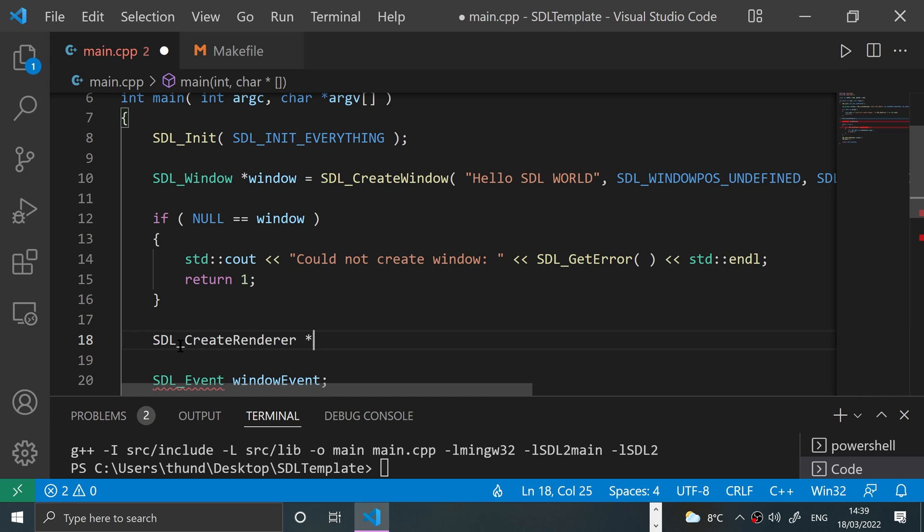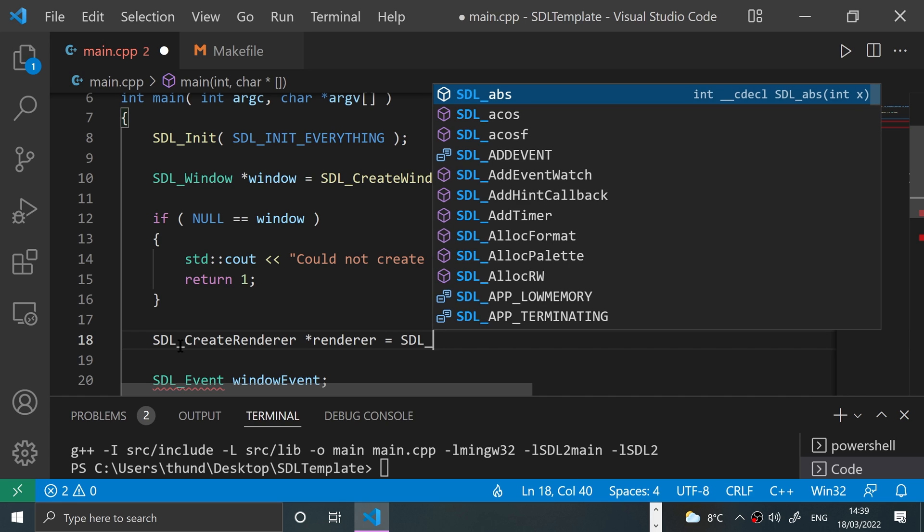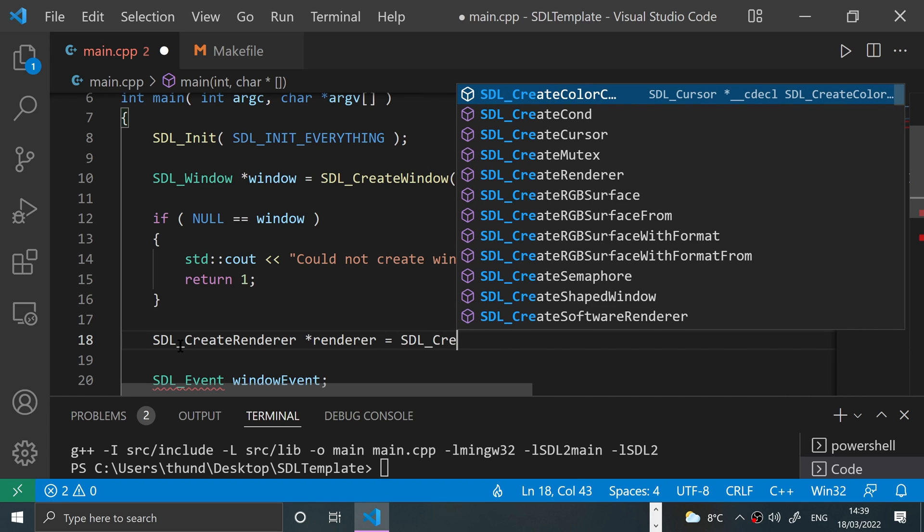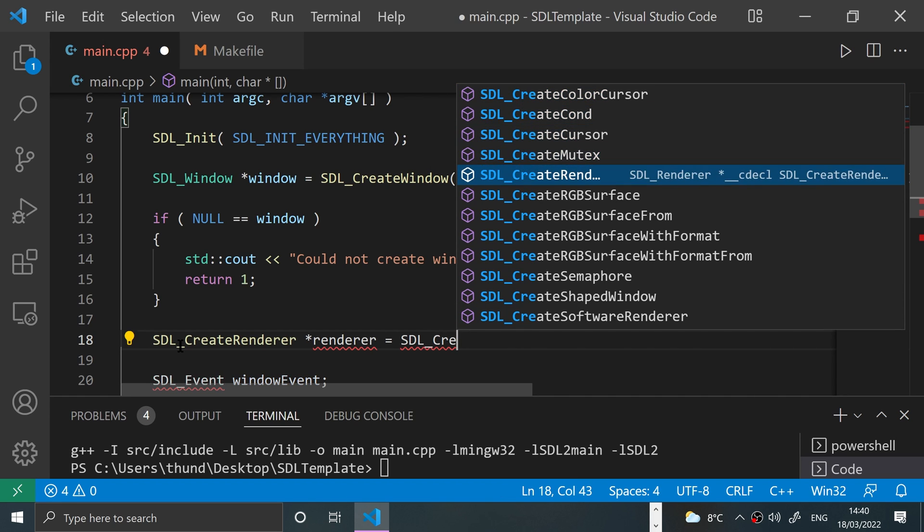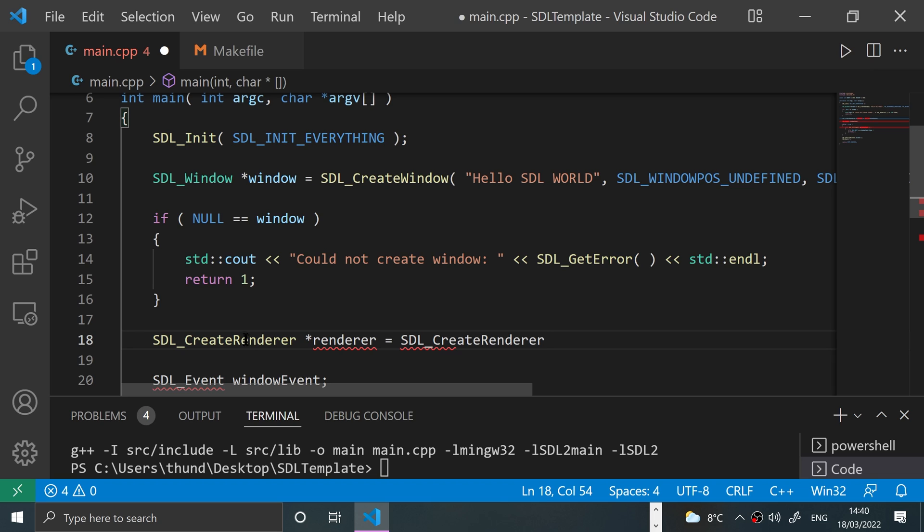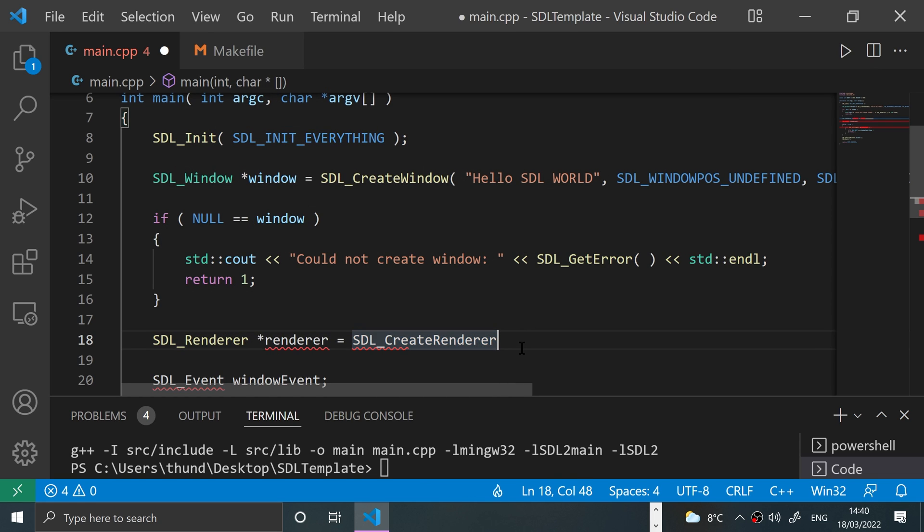And we're going to name it, I'm going to call it renderer equals SDL_CreateRenderer. And sorry, this was meant to be SDL_Renderer, not create renderer. CreateRenderer is the method we'll use to create it.